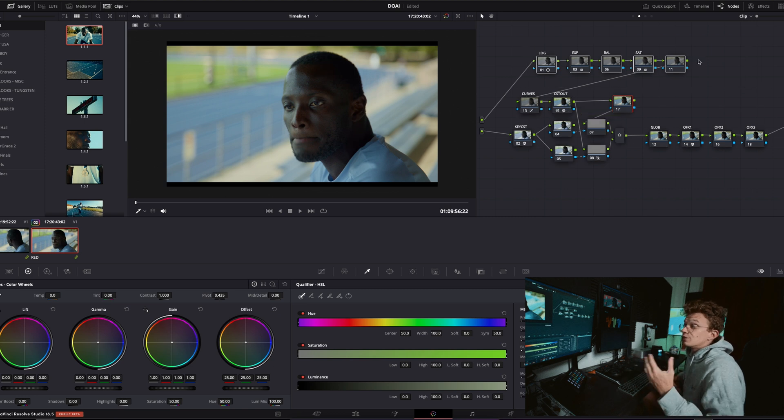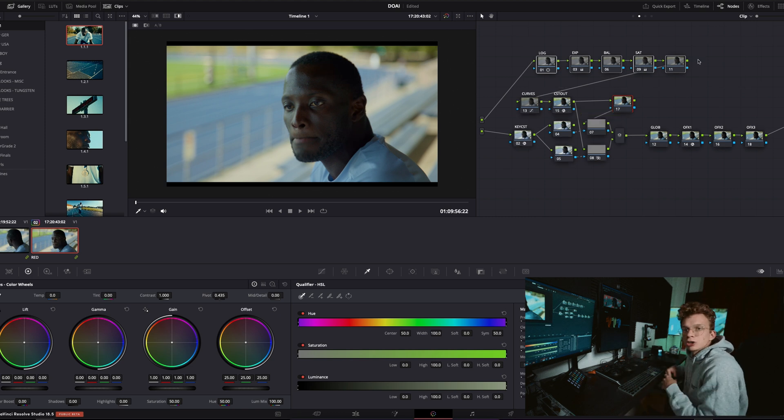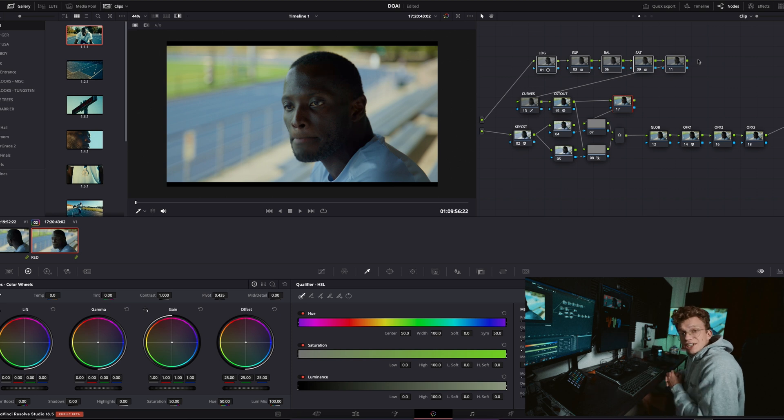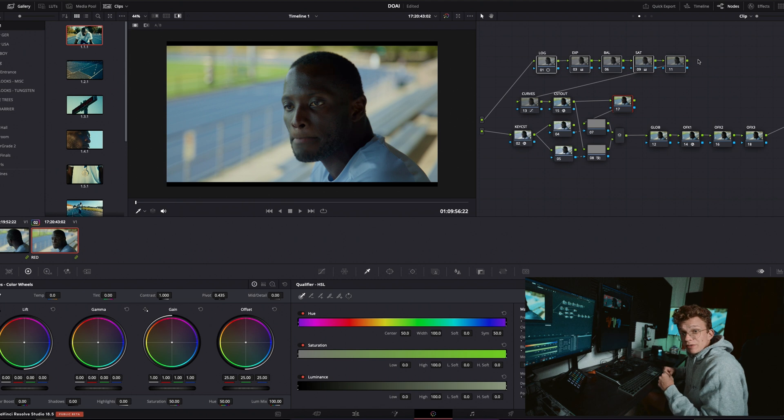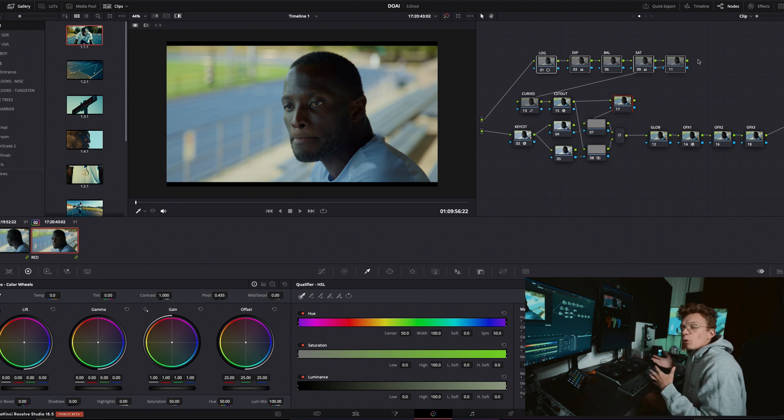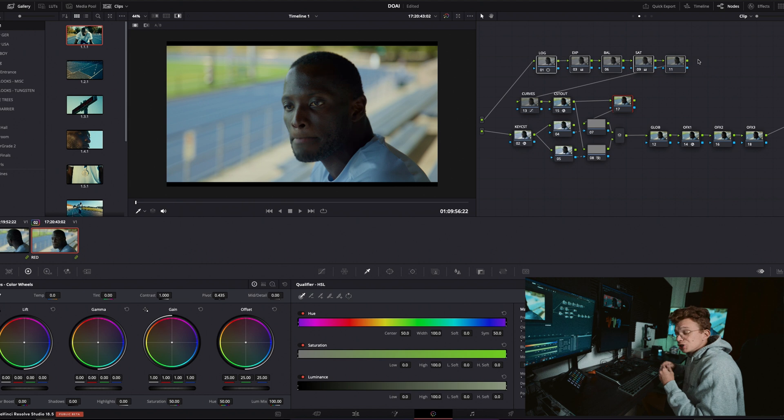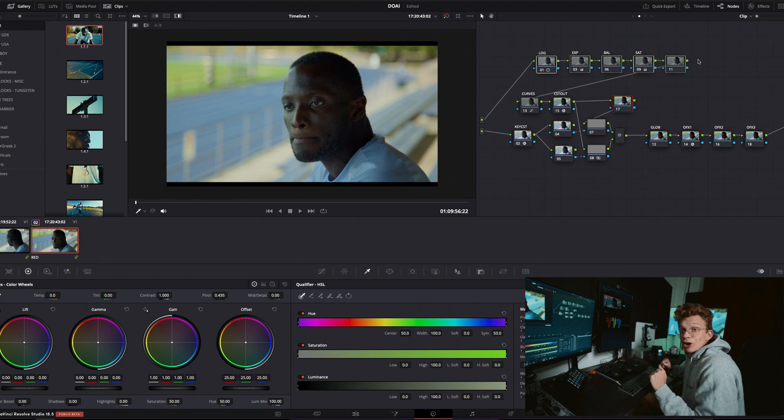Now since we've adjusted things like the curves, exposure, some of the primaries, that's obviously going to change how the colors are showing in the image, so as a result the keys that you qualify may not actually line up with what you would be qualifying were you to just do it off of the base Rec 709 image.